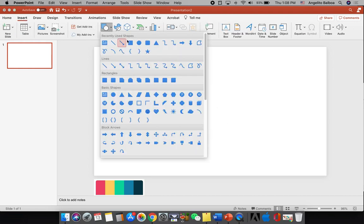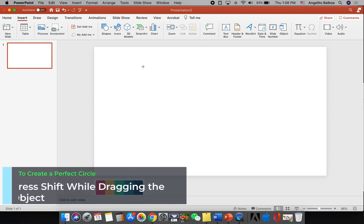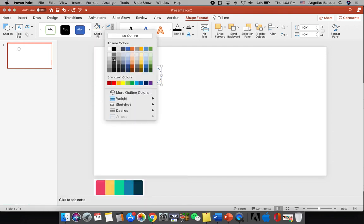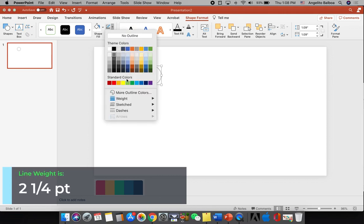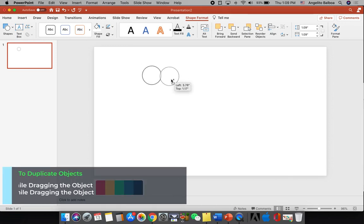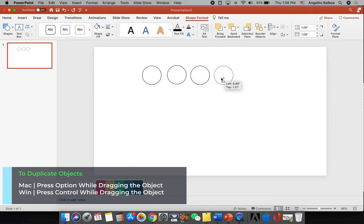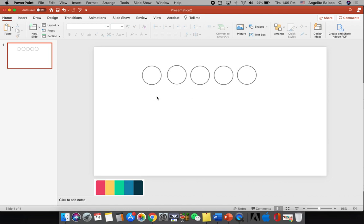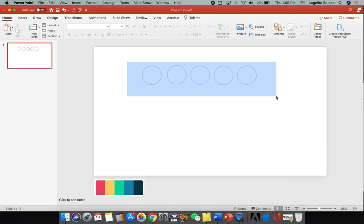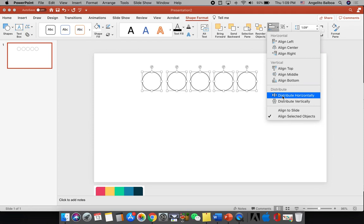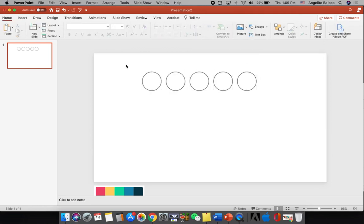Now we are going to insert a circle. Click Insert, then Shapes, then circle, and press the Shift key so that it's a perfect circle. I'm going to make the fill color white and the outline dark gray with a weight of two and one-fourth points. I'll create several circles by pressing Option and dragging. I have five circles, and then I'll highlight all of them, go to Shape Format, click Align, select Align Top, and then Distribute Horizontally.